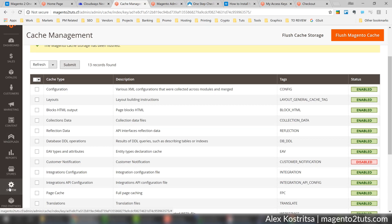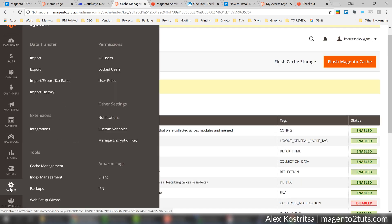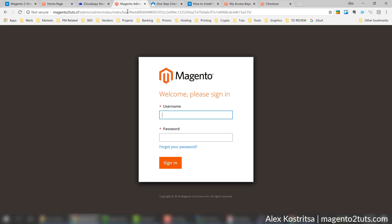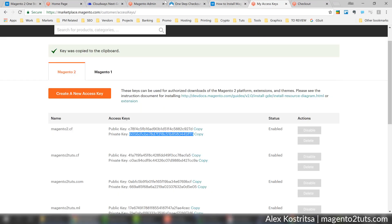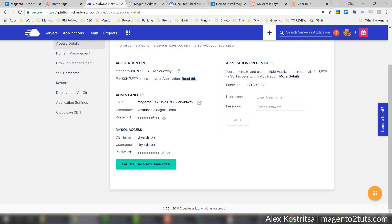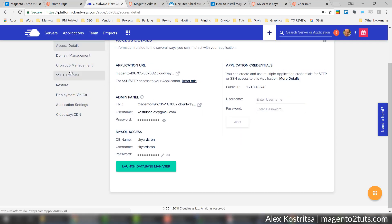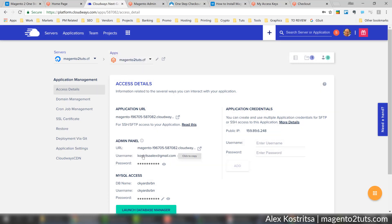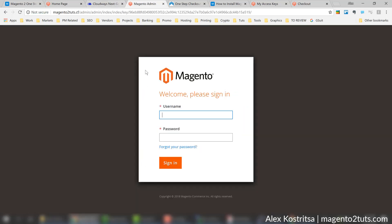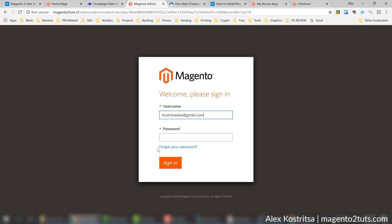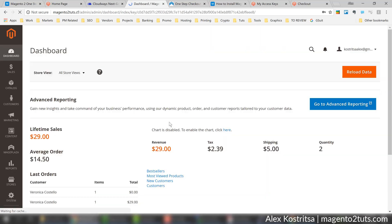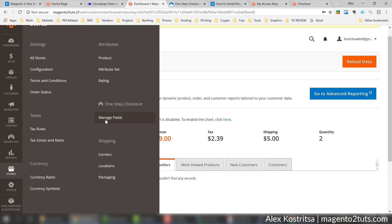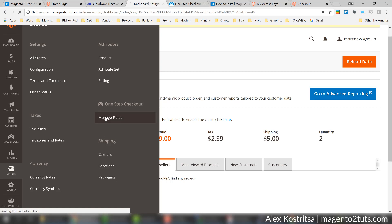One more thing I would like to show - let's go to admin area.